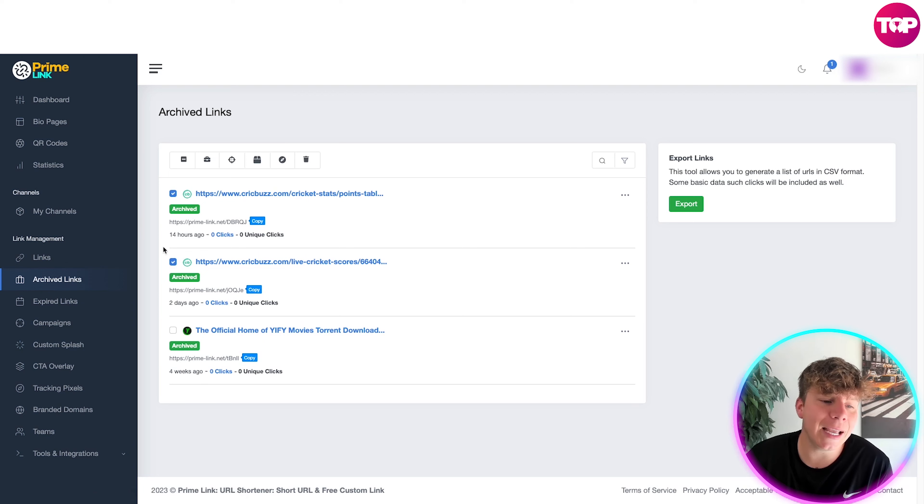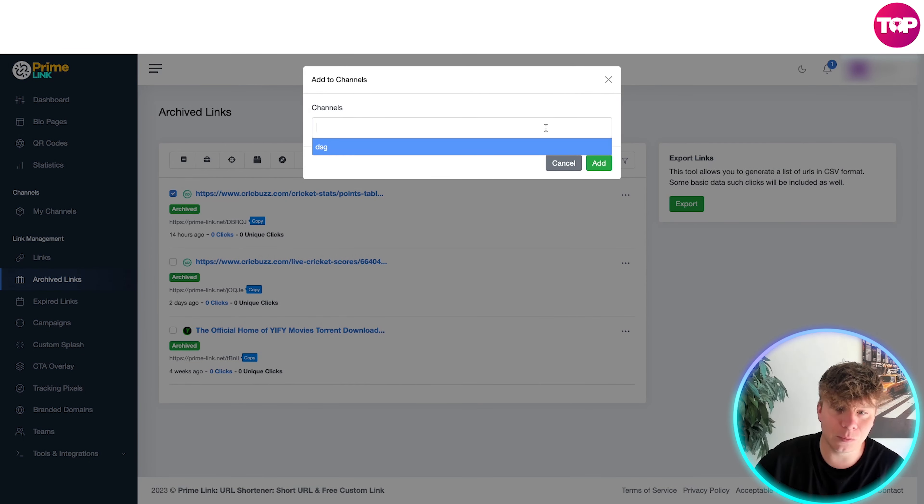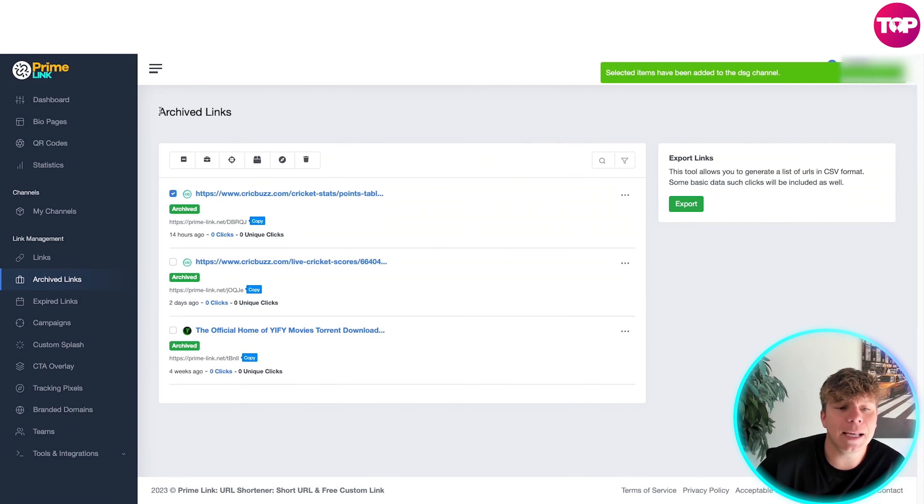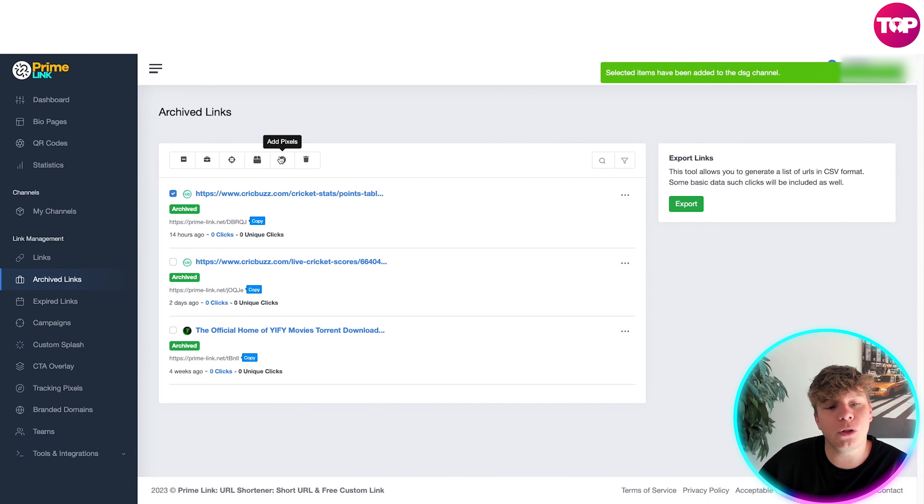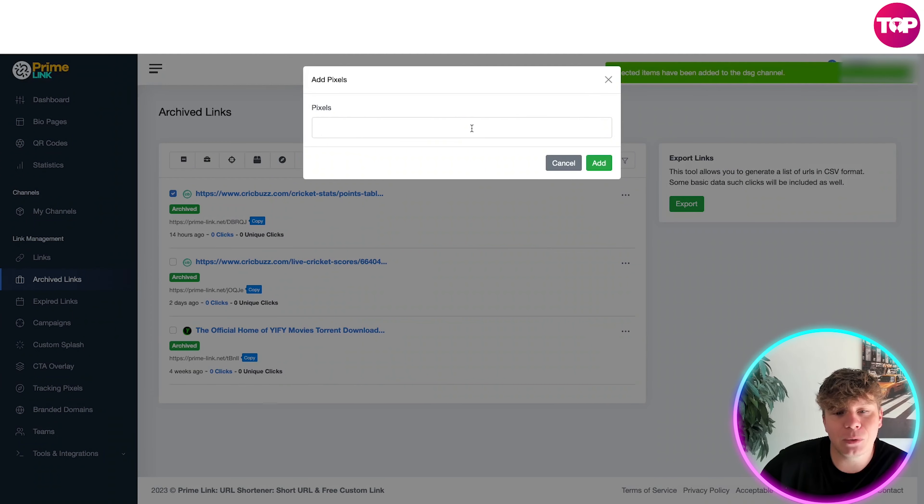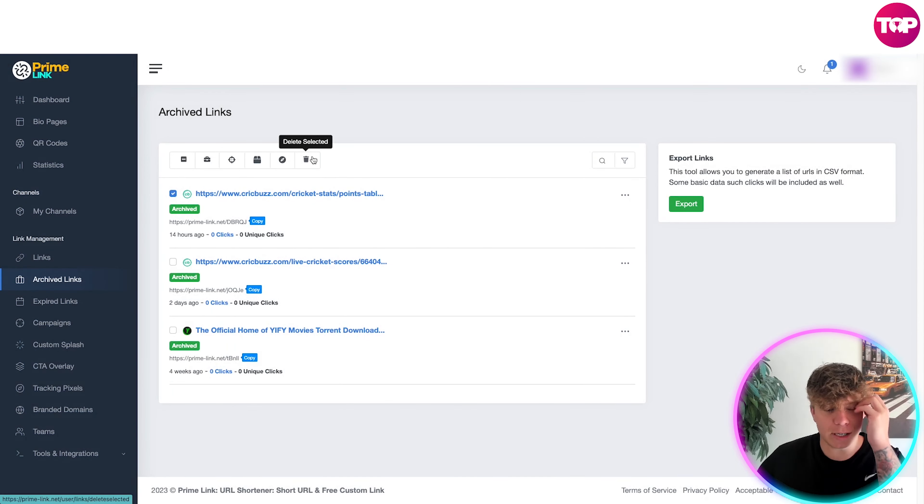So again if you want to add one of them, for example to a channel, you can do that. Add the channel, we've got DSG and add it in. If you want to use the pixel side, you can add pixels to it as well, of course, just add the pixels in like that. And you can delete, so let's just delete one.